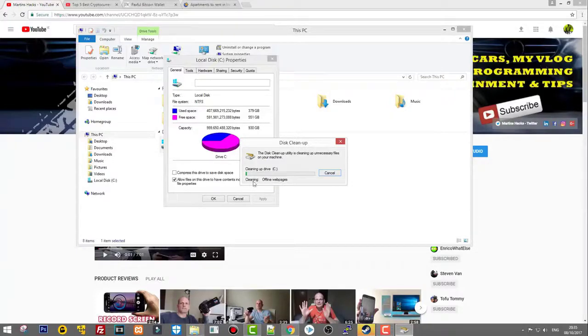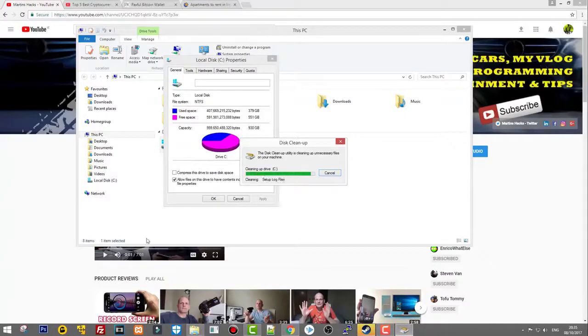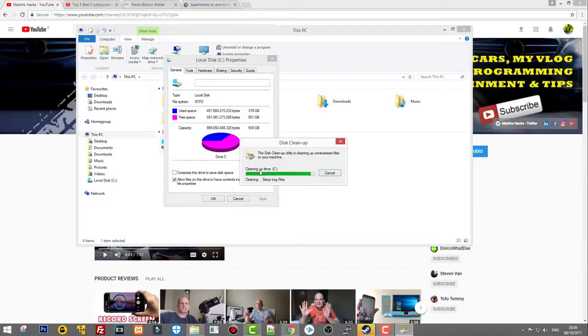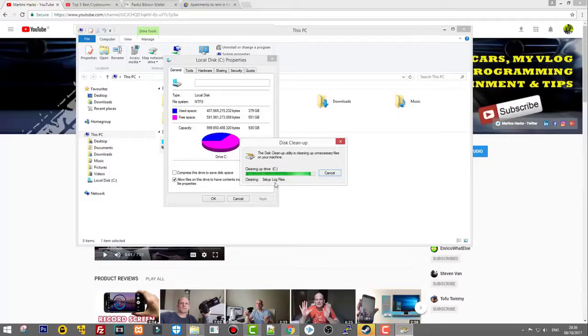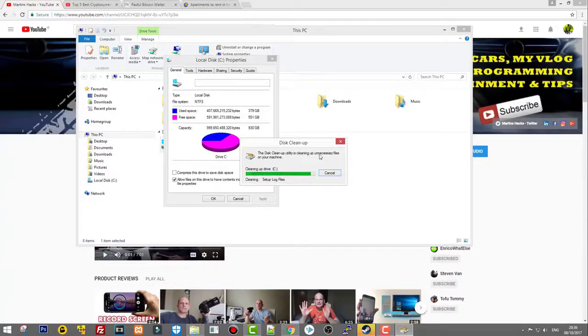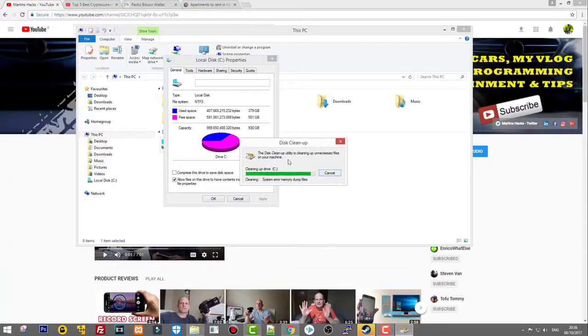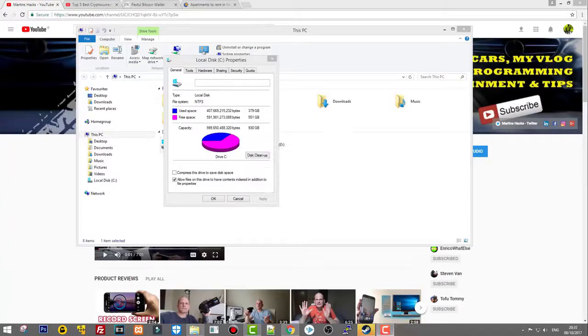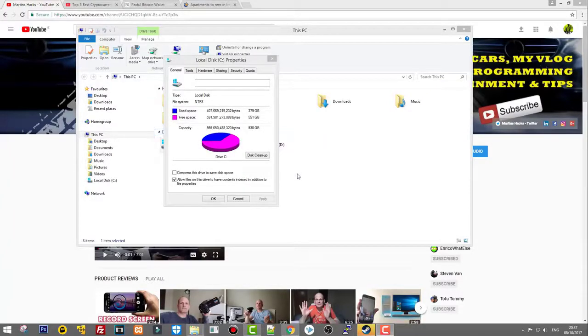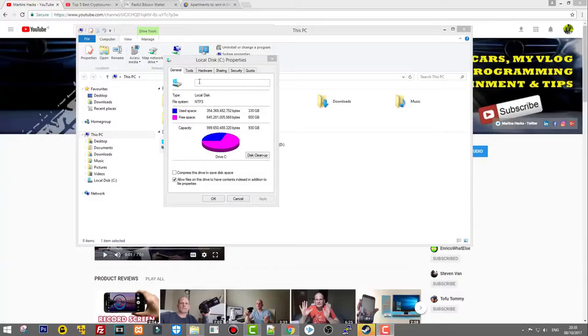We'll do a disk defragmentation after this. I'll pause this until it's done. Actually it's almost done now. Let's wait a little bit more. Cleaning up C drive and cleaning setup log files. This is the disk cleanup utility cleaning up unnecessary files on your machine.